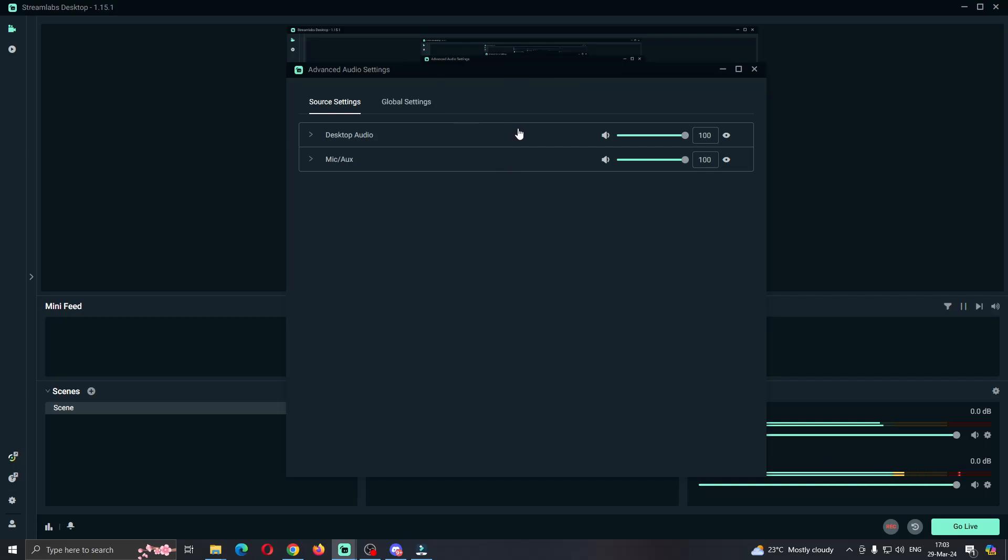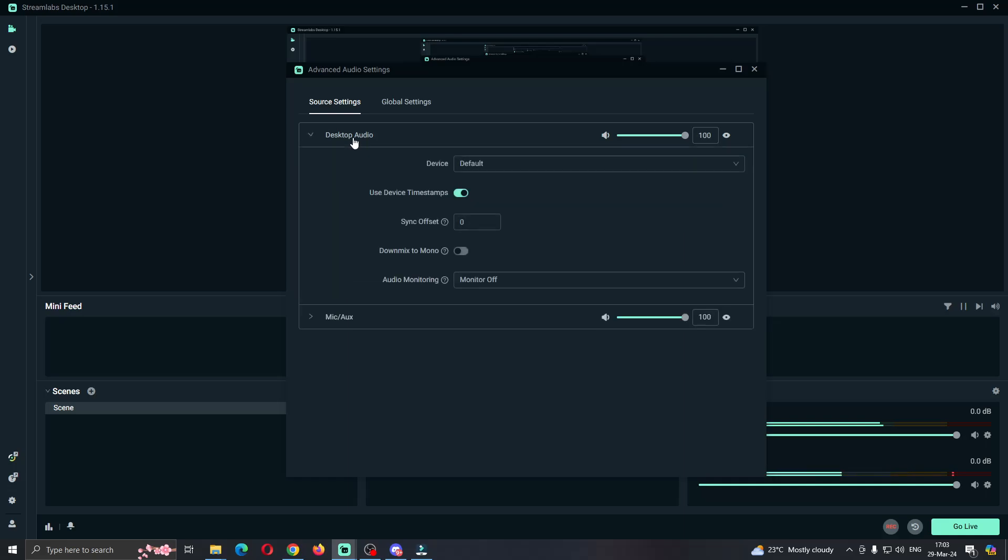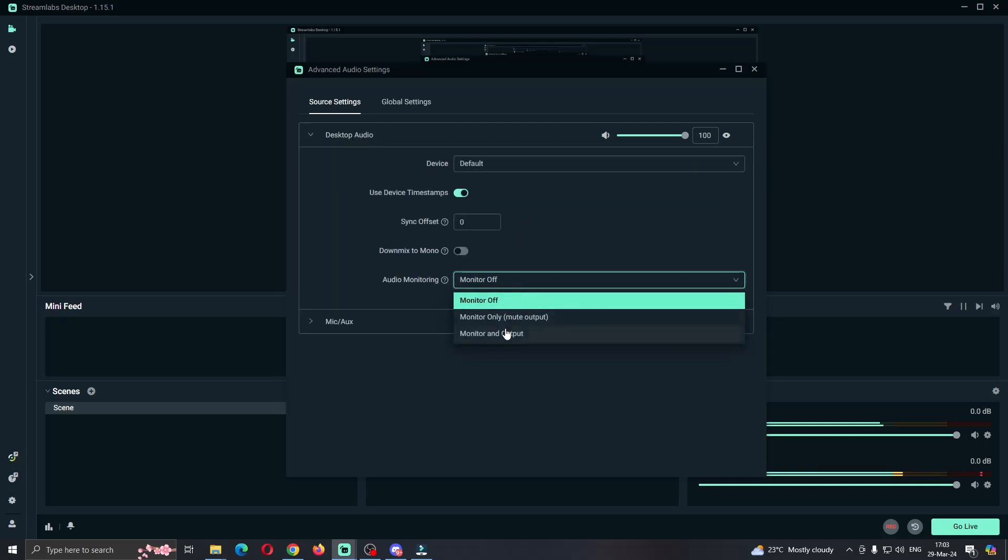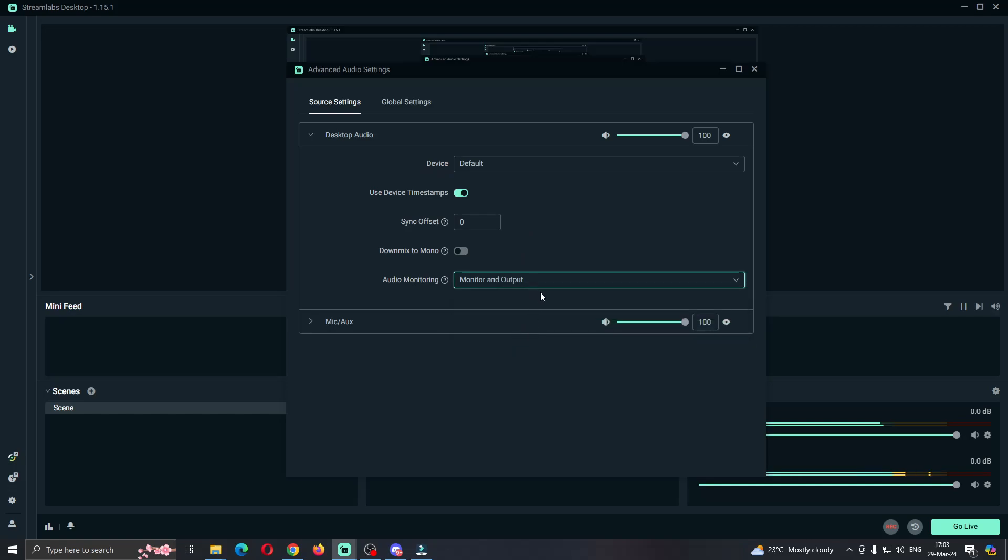Here you can see all the menu options that you can access such as desktop audio and mic. You want to click on desktop audio and make sure that you click on monitor and output. Select monitor and output so that it can select your audio from your monitor, speakers, and microphone.